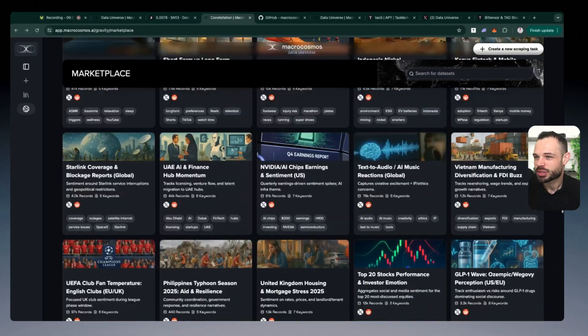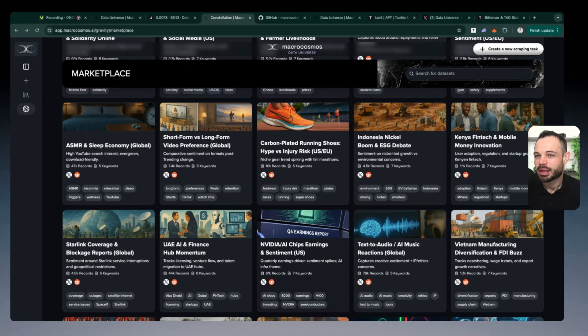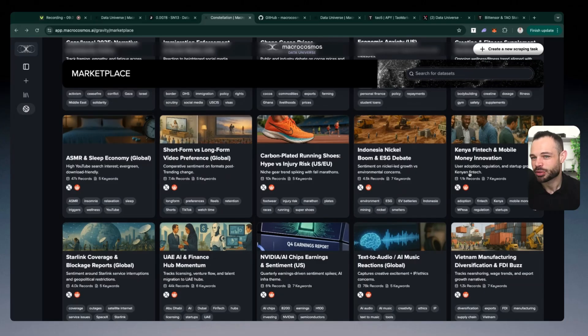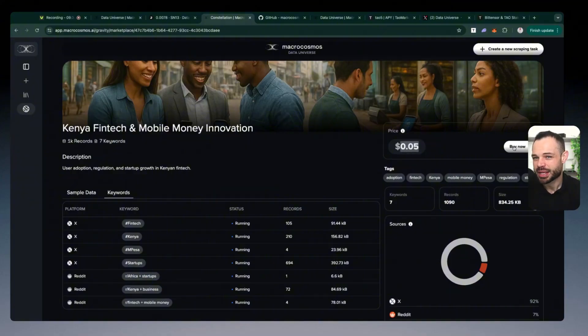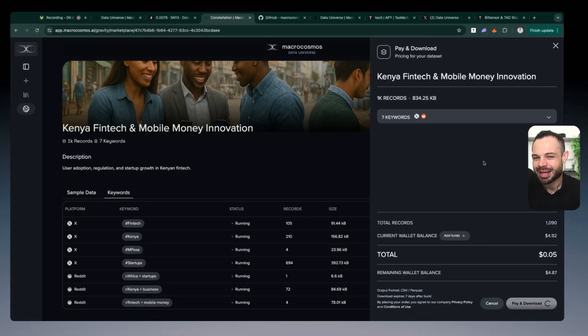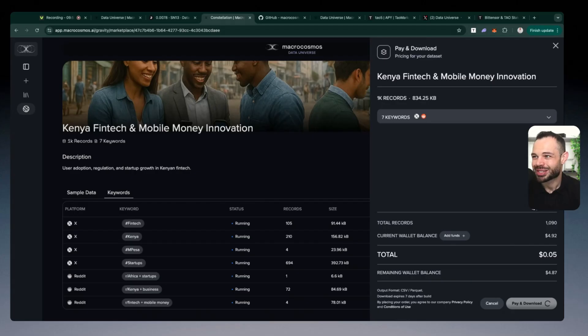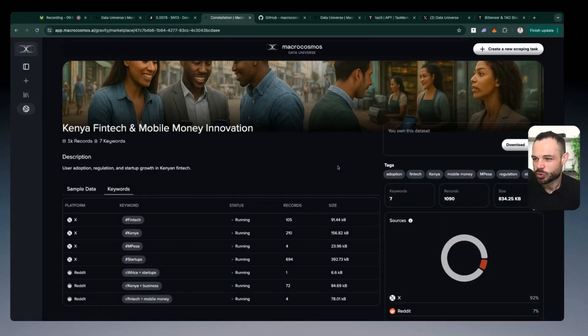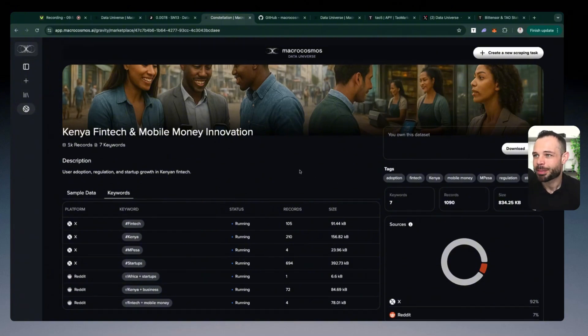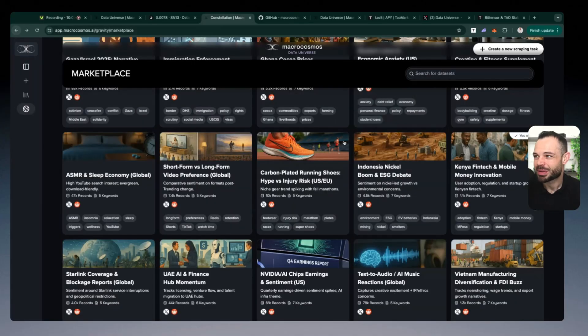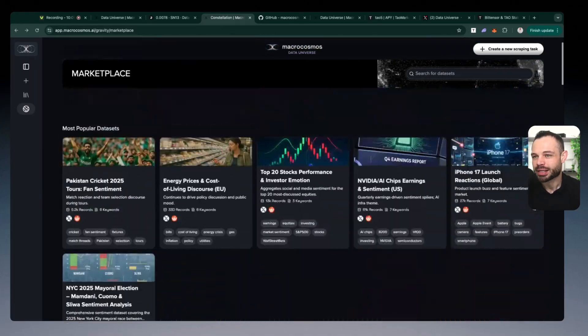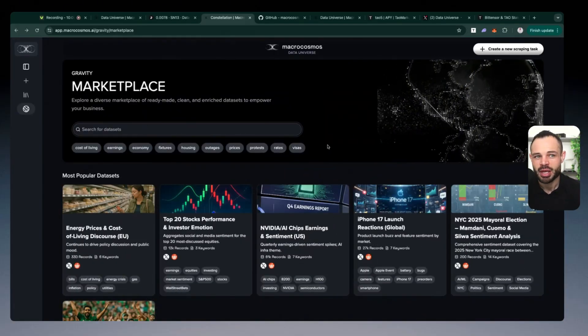We can see data sets around the Ethereum network, and the sentiment for that specific asset. Kenya, FinTech and mobile money innovation, there's 1100 records here. And you could purchase that specific data set for only $0.05. So if I click on buy now, it allows me to click on pay and download. And then I can actually go ahead and get access to that exact data set for those specific keywords that someone else has already created. And I can purchase it and start using that data for whatever I need to use. So this is the power of Data Universe. This is the power of what Macrocosmos have created with this data scraping technology across X, YouTube and Reddit. Very powerful. Make sure to come in and check it out for yourself.